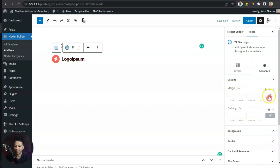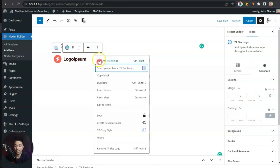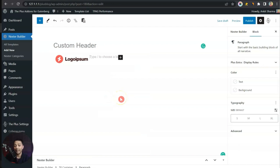In the Advanced section under Spacing we will add some margin. Let's unlink this first — for the right we will add 10 pixels and 10 from the left. Once that is done we will click on the three dots and then choose Insert After so we can add the next element in our header.